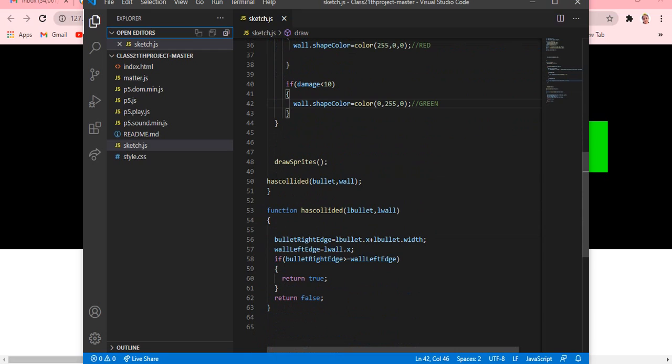Then we came into draw sprites. Then we just wrote hasCollided bullet comma wall. Then function hasCollided one bullet and comma one wall. So bullet's right edge will be one bullet.x plus one bullet.width, and wall's left edge is going to be one wall.x. So if bullet right edge is greater than wall left edge, then return is true, and return is false.